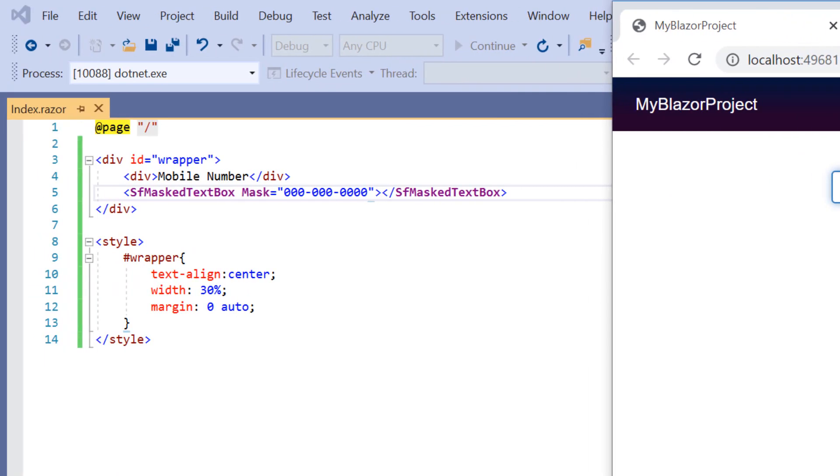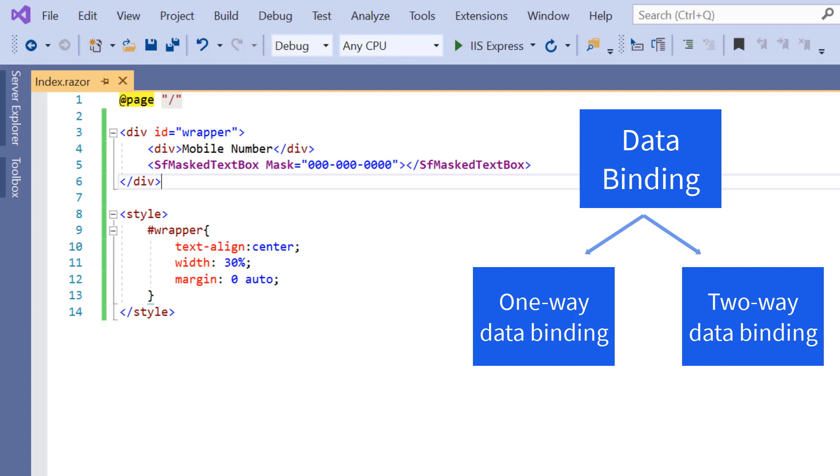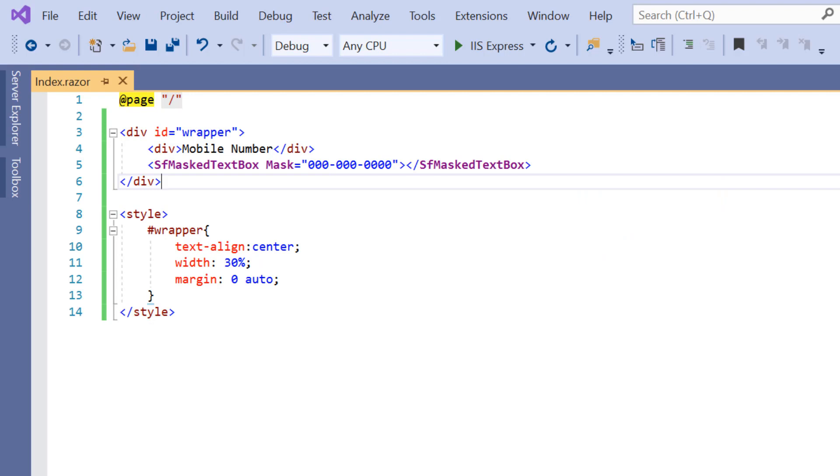Next, I will show you how to bind data to the input mask. You can do this in two different ways: one-way binding and two-way binding. I'm going to show you one-way binding.